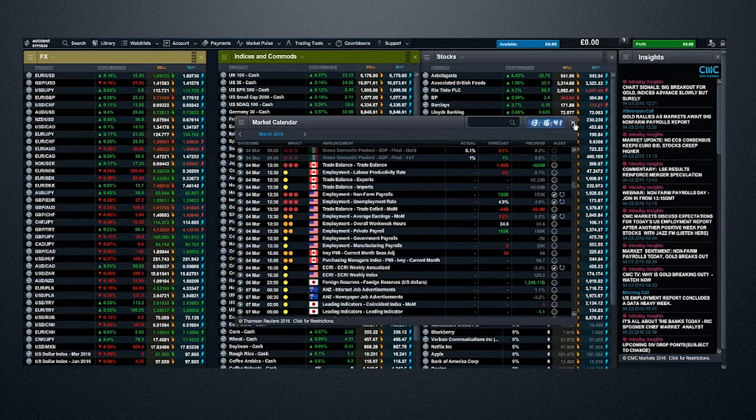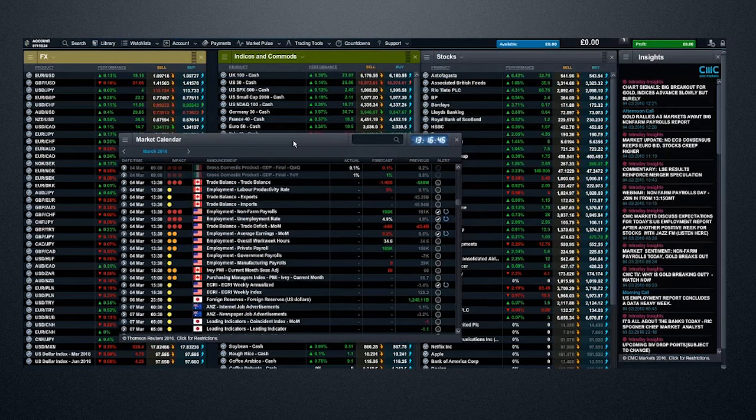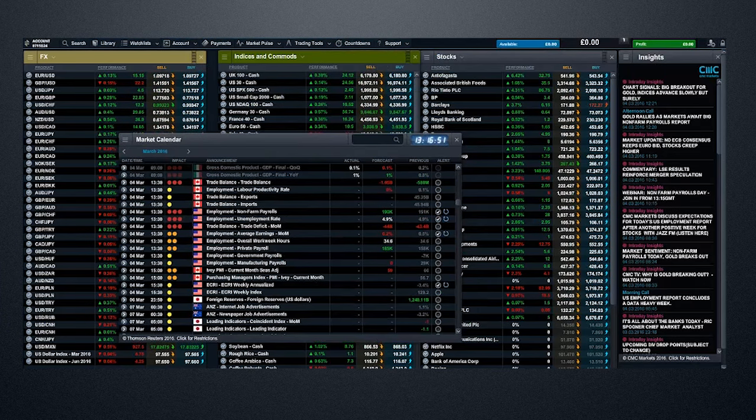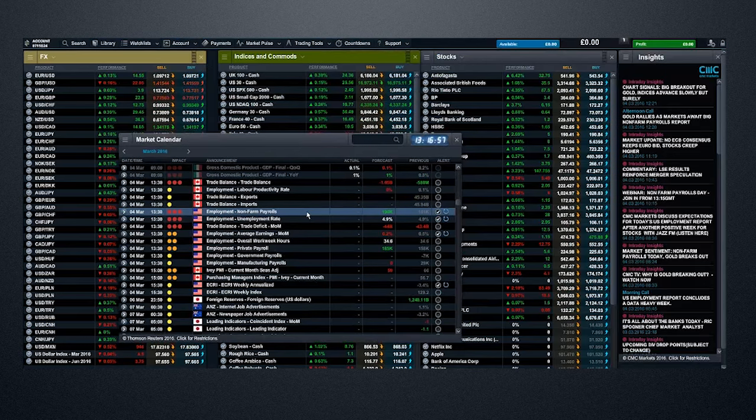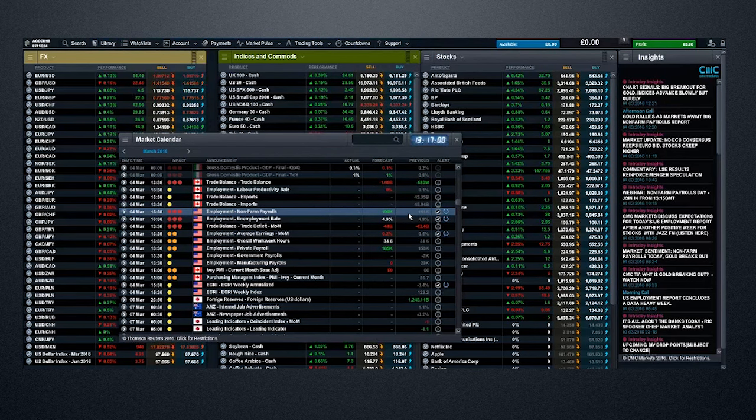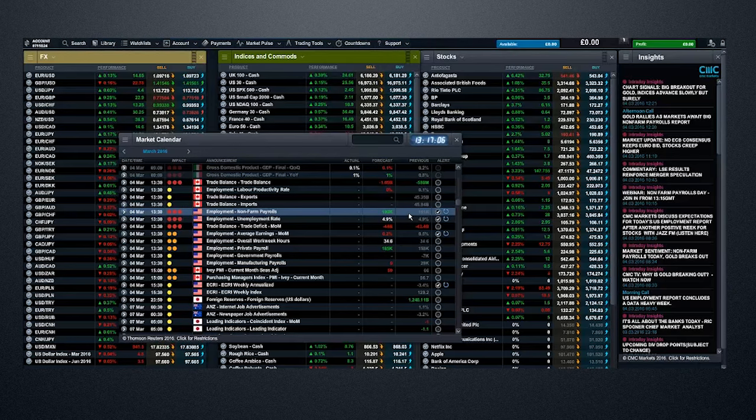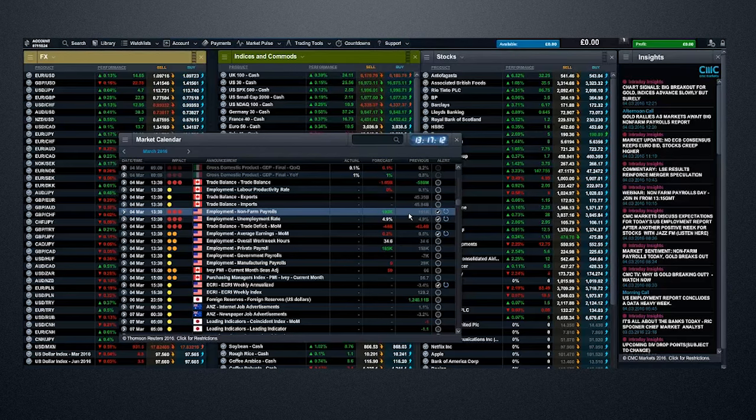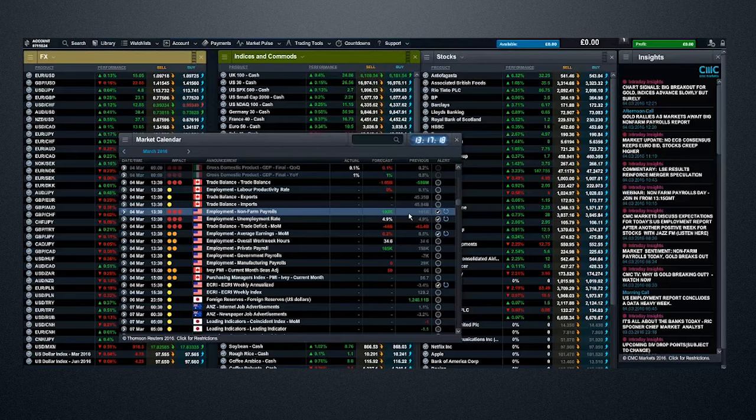So first and foremost, let's look at the headline numbers and what markets are looking to price in. At the moment we're looking for a number in the region of 190,000 for nonfarm payrolls. Last month we saw a significant miss. We were expecting a number in the region of 225,000 and we came in at 151. I'm expecting a little bit of a revision higher, and I'm going to pass you over to Colin so he can articulate why he thinks there's going to be a little bit of a rebound.